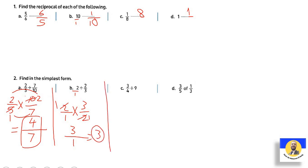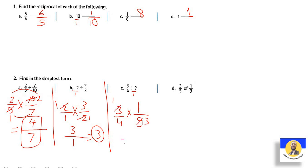Three-quarters divided by nine. Nine becomes nine-over-one. So three-quarters times one-over-nine. Three and nine are both on the table of three: three divided by three is one, nine divided by three is three. Multiply: one times one equals one, four times three equals twelve. Answer: one-twelfth.